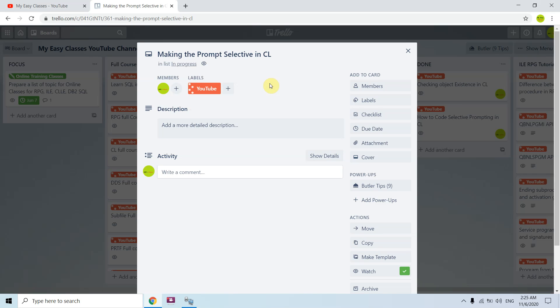Welcome back to this channel. In this video session I will discuss making the prompt selective in CL. In my previous video I discussed how we can code the selective prompting in CL.